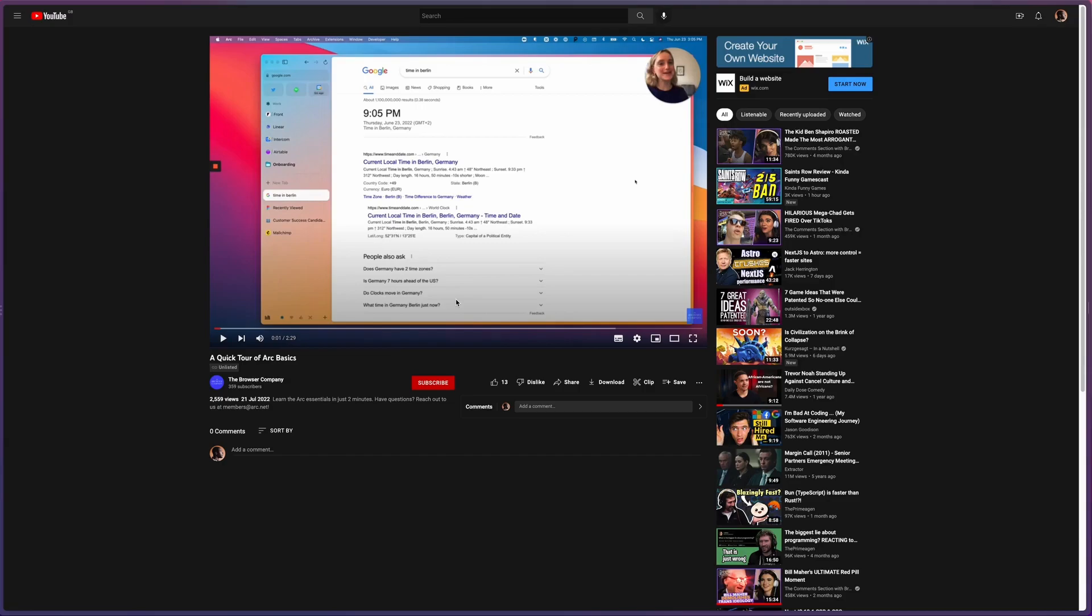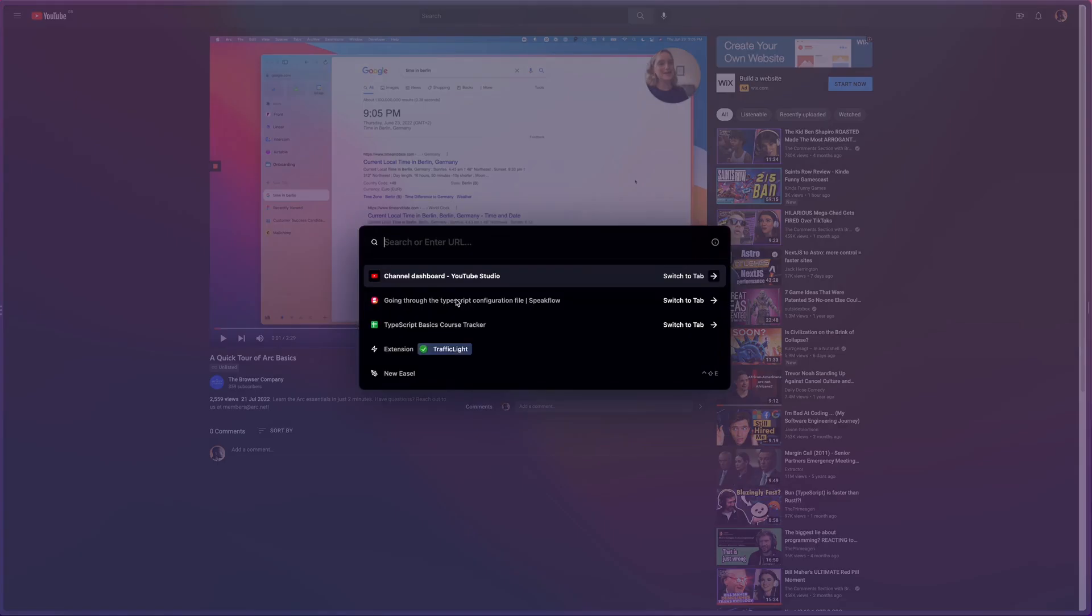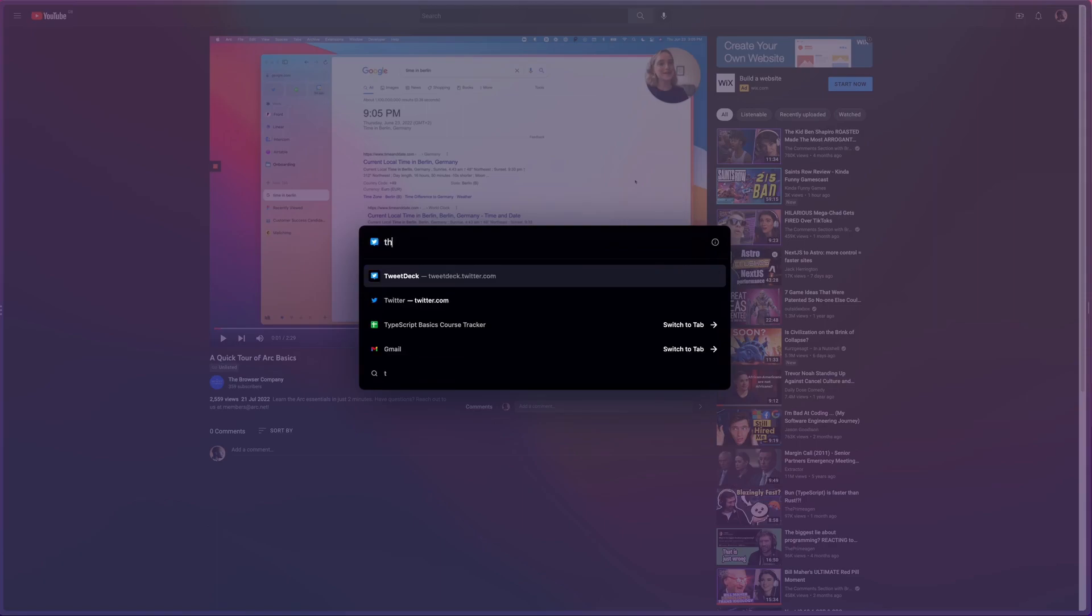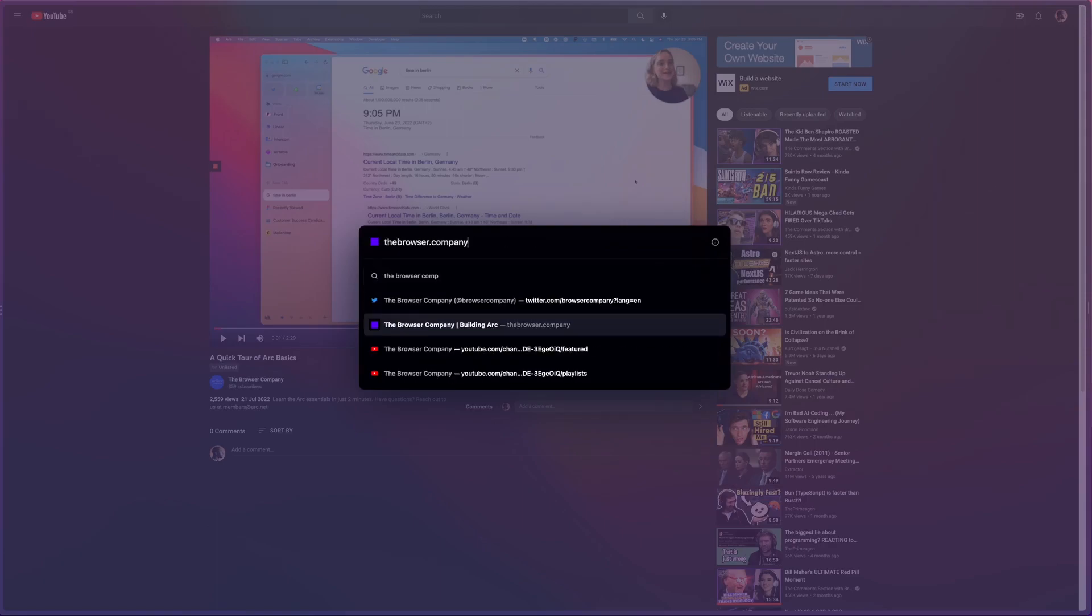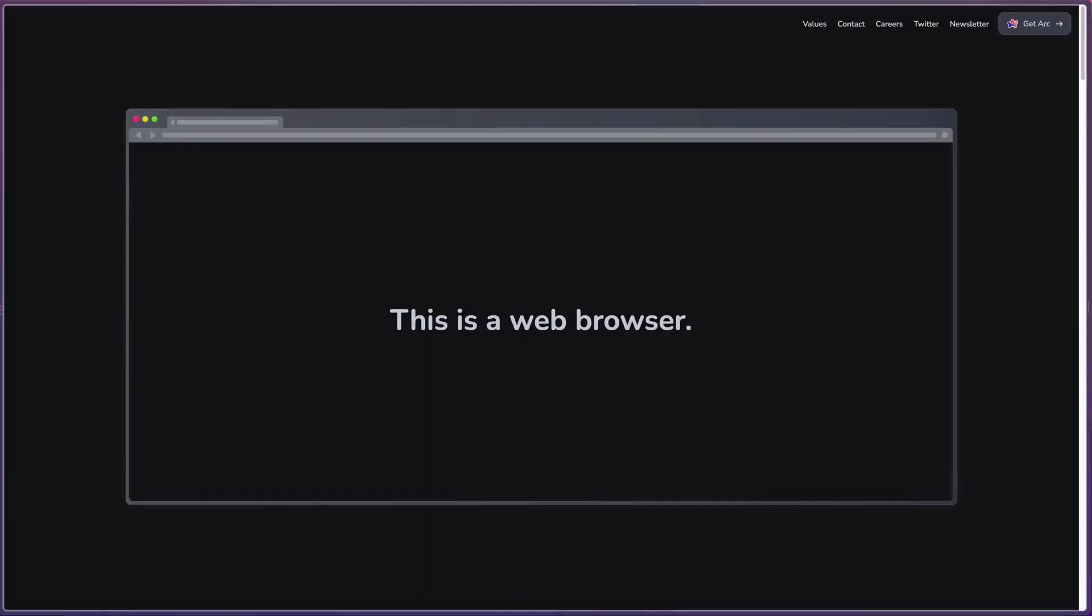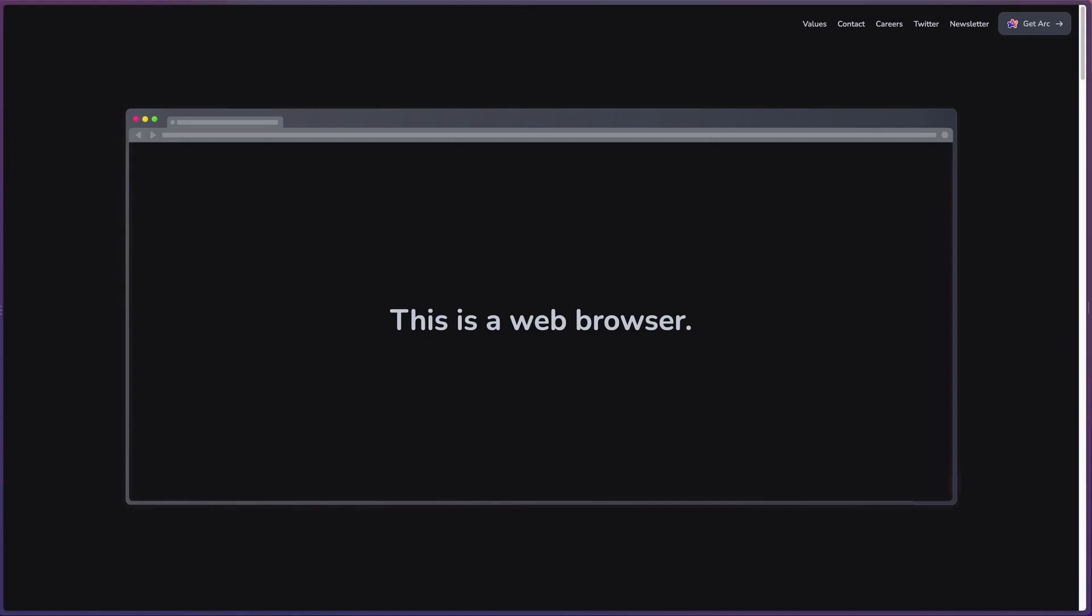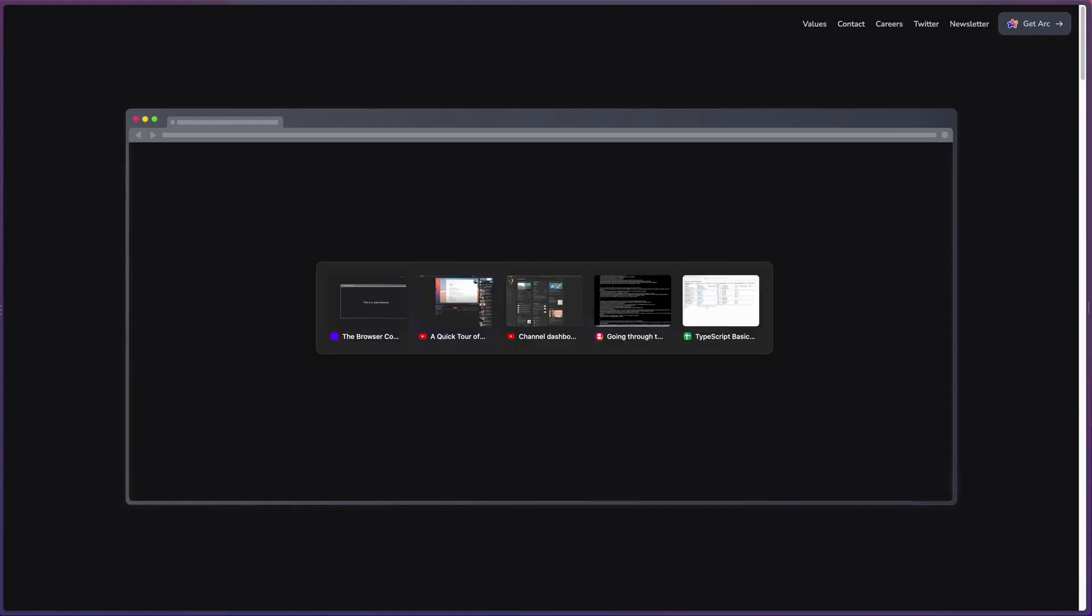I can also create a new tab by pressing Command+T, but if you look it doesn't show me your address bar—it shows me this kind of cool command palette, and I can just search for something like the Browser Company, hit that, and now I'm in a new tab. And I can go to my old tab with Control+Tab like so.